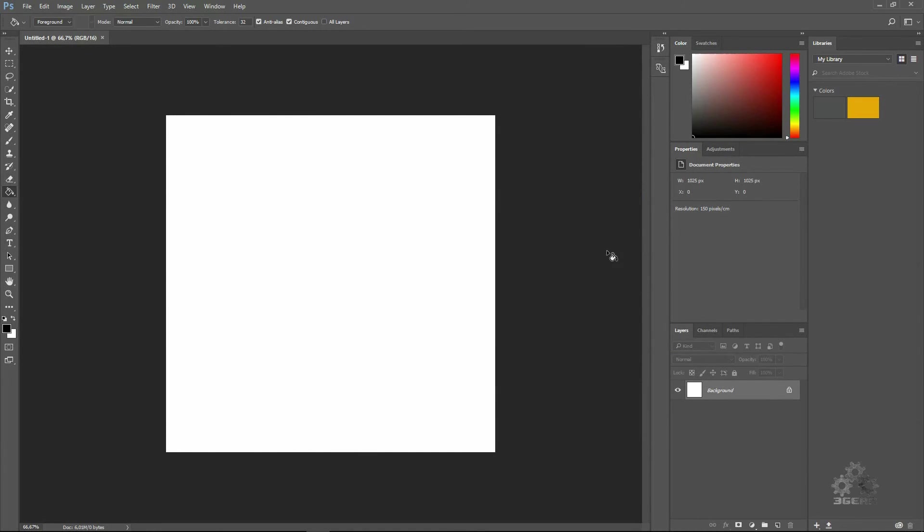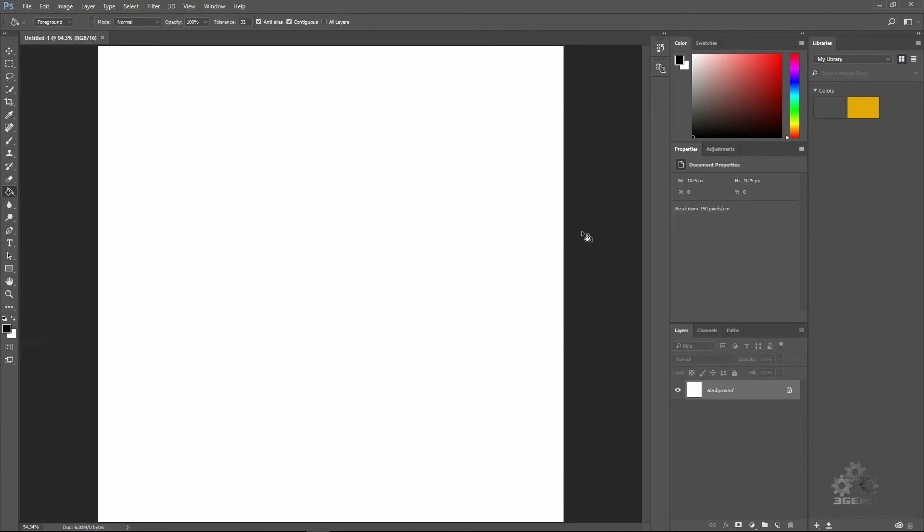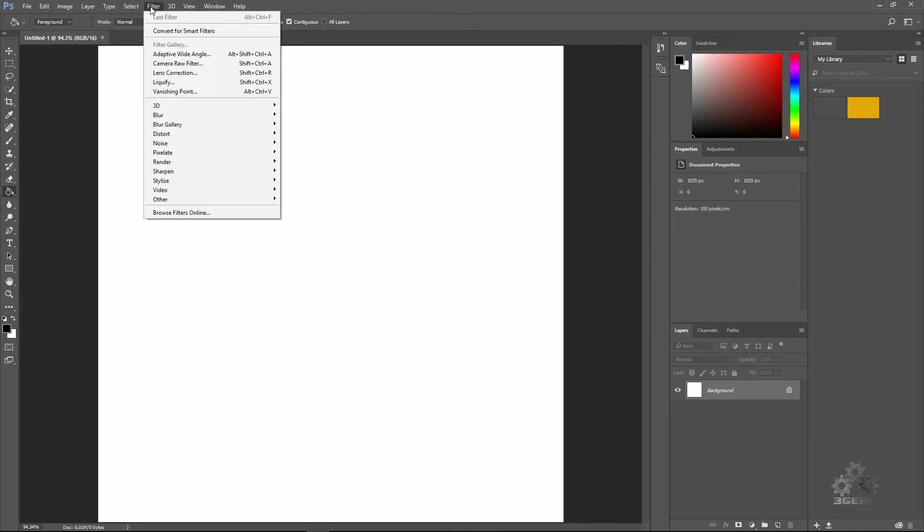Control 0, we need to use the color set back foreground color black and white. And first we will create some clouds, so Render Clouds.